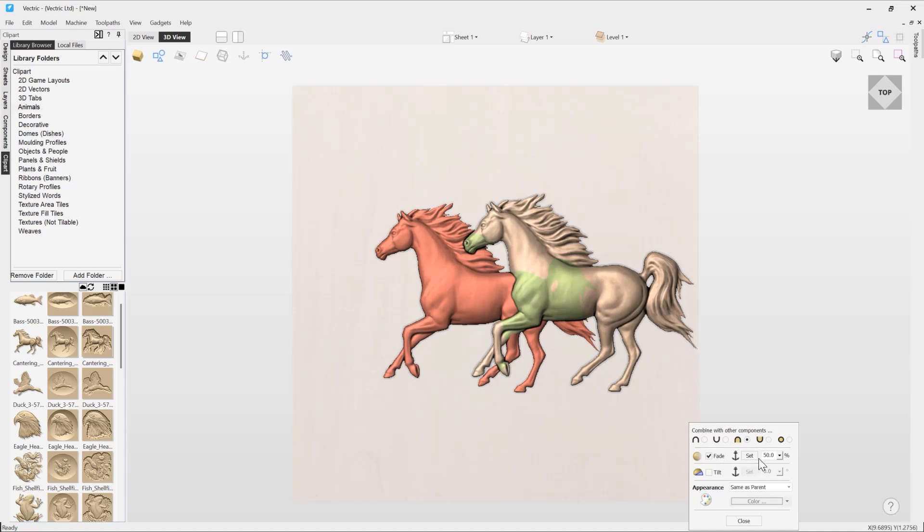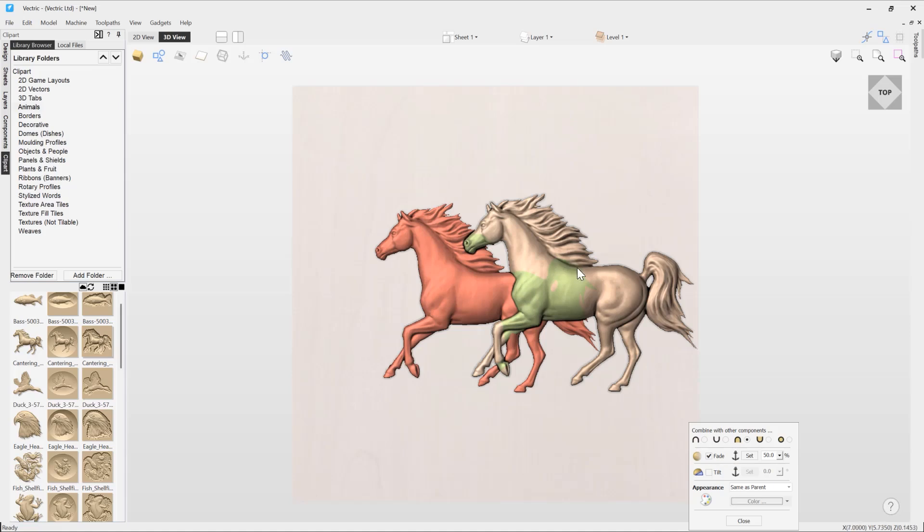The reason for that is that the software automatically applies a 50 percent fade. So what has happened is we're at full component height here, and as we travel in this direction, especially this area here—the tail of the horse in the background—is now 50 percent the height of what it was originally.